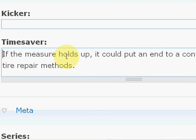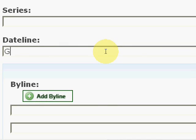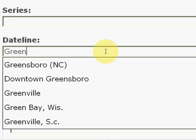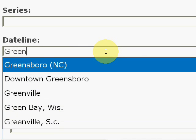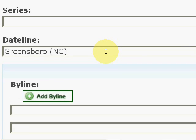Date line, just start typing it in, it should automatically pull the rest of it in. Byline, same thing, if you just start typing in a name it's an auto-completion field so it should finish.